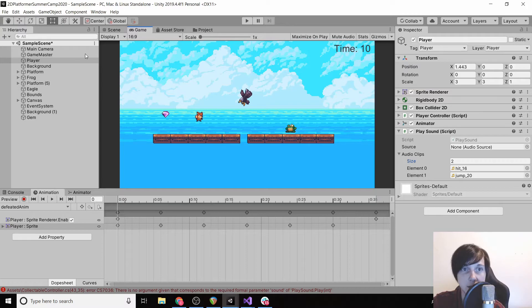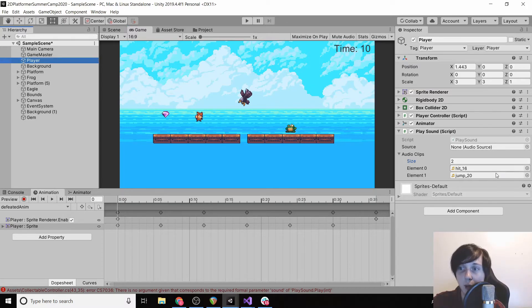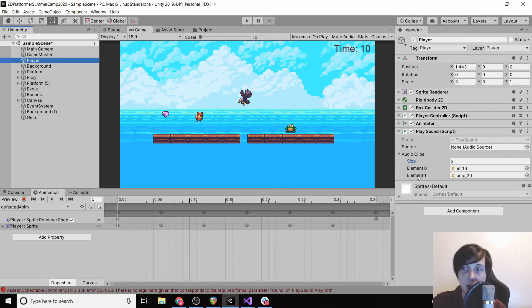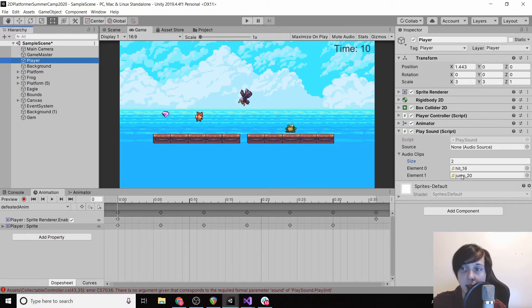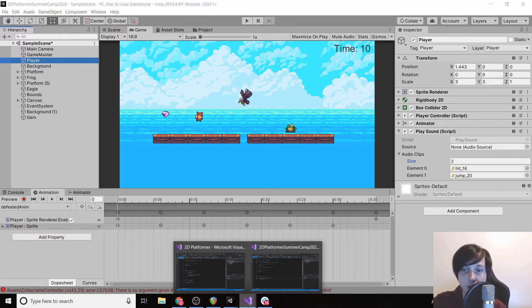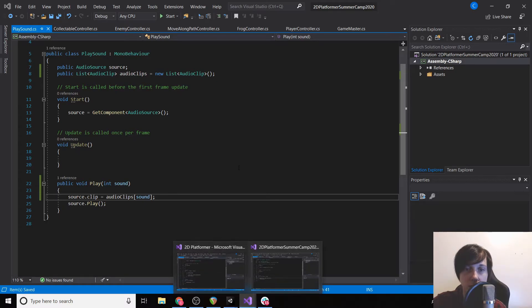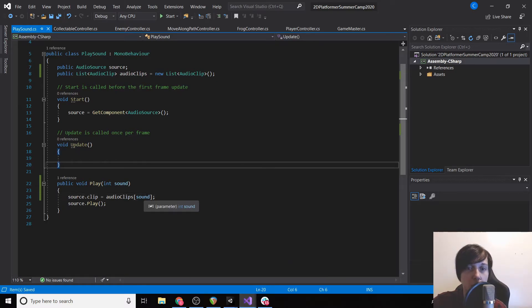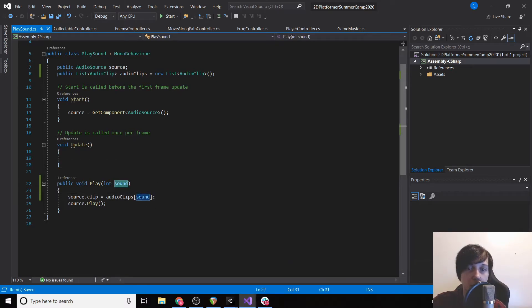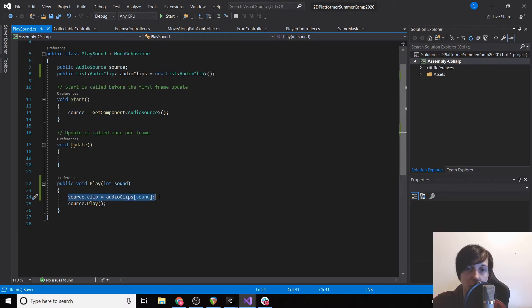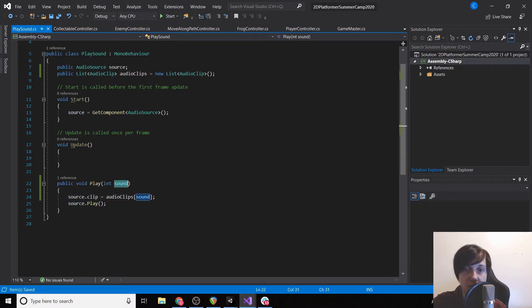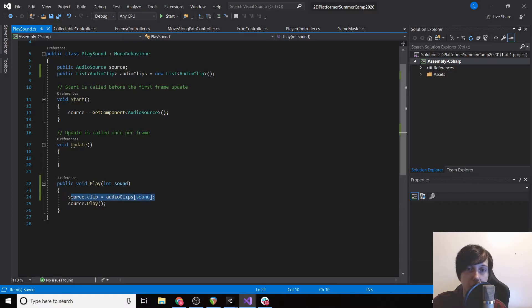So now because we have, let's go back to here so I can explain this a little better. We have our first element, element zero is hit, and our second element, element one is jump. So if we send in zero it will set our source.clip to be our hit clip, and then if we send in one it will set it to be our jump clip.